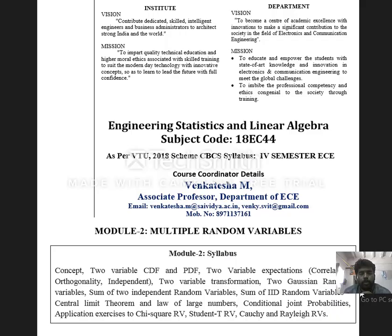Welcome to SAVI YouTube channel, Sai Vidya Institute of Technology. I am Venkatesh Ayam, Associate Professor in the Department of ECE. I am the course coordinator for the subject Engineering Statistics and Linear Algebra.